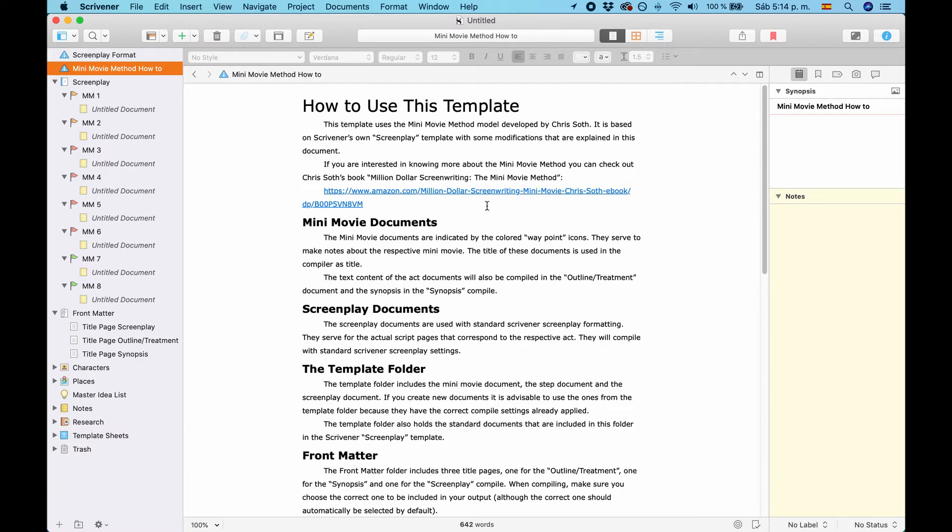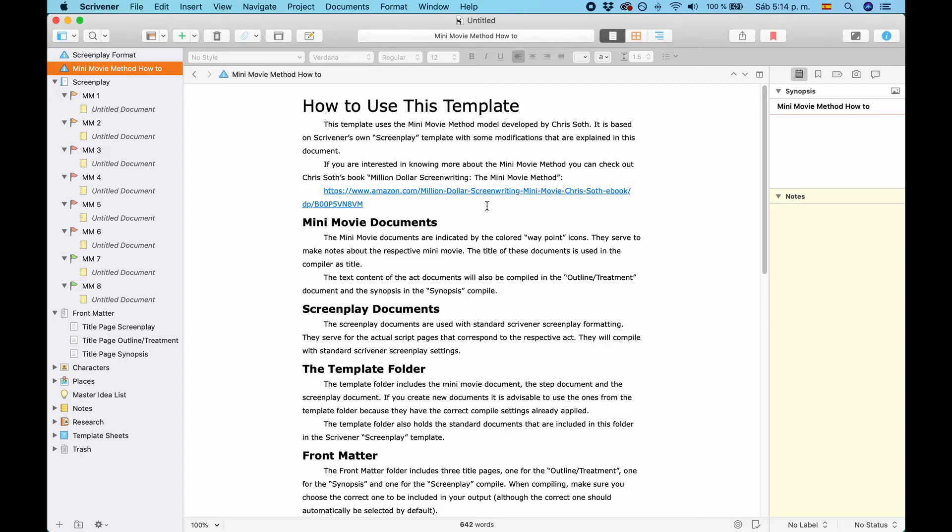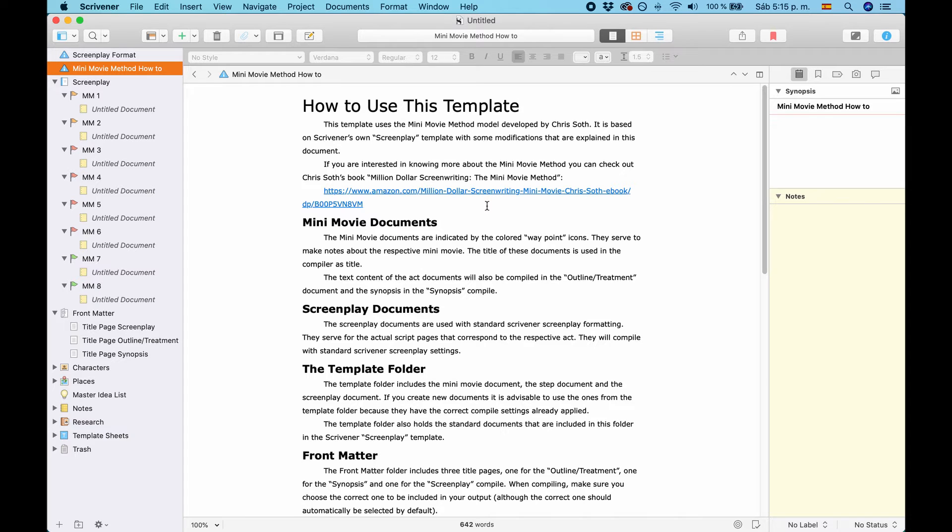So, every act is divided into several parts. So, if you think about a script having about 120 pages, 120 minutes, every Minimovie would be about 15 minutes. So, you have only a small way to go until the next story point. And this can make your structure very much more interesting.